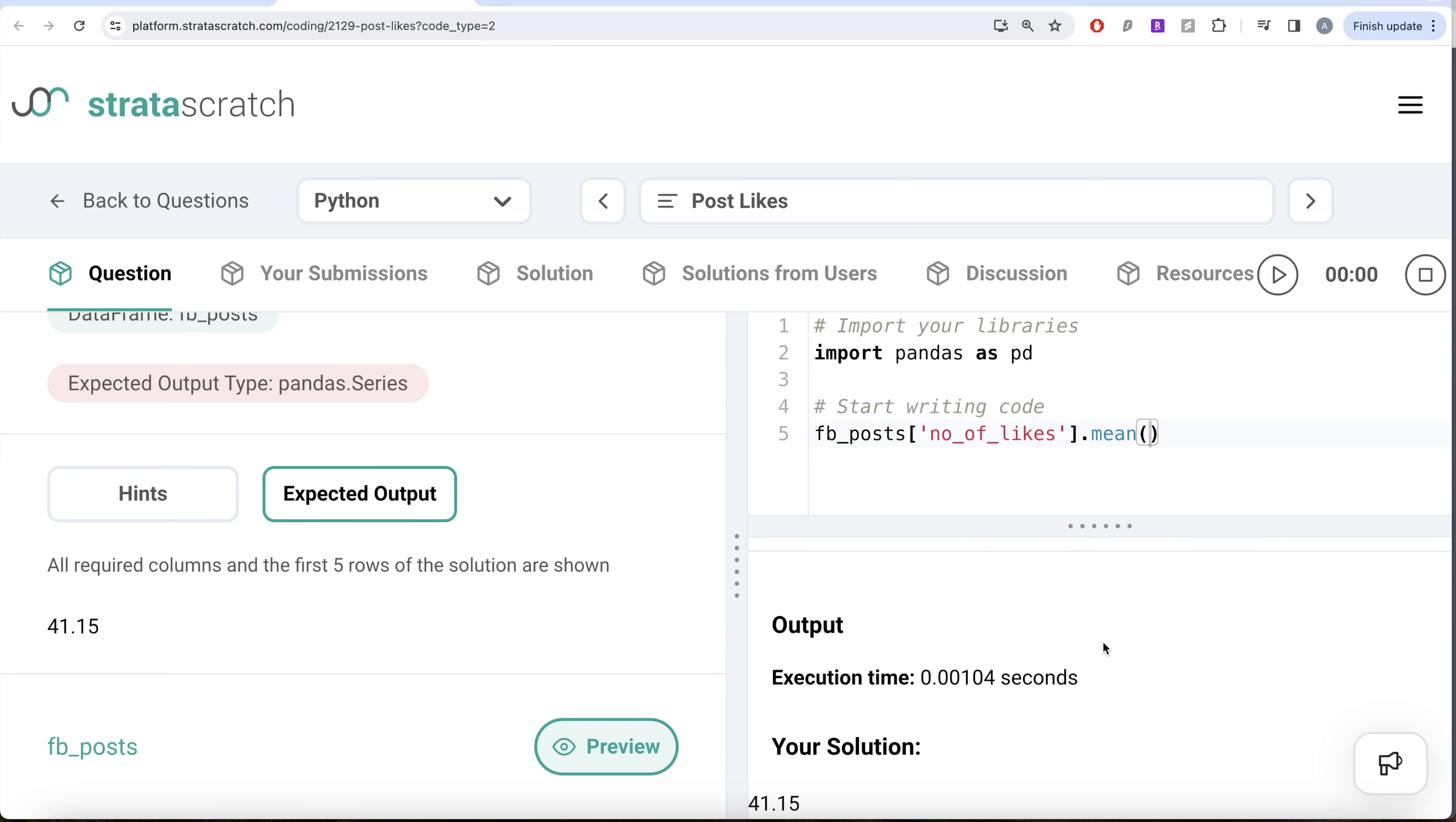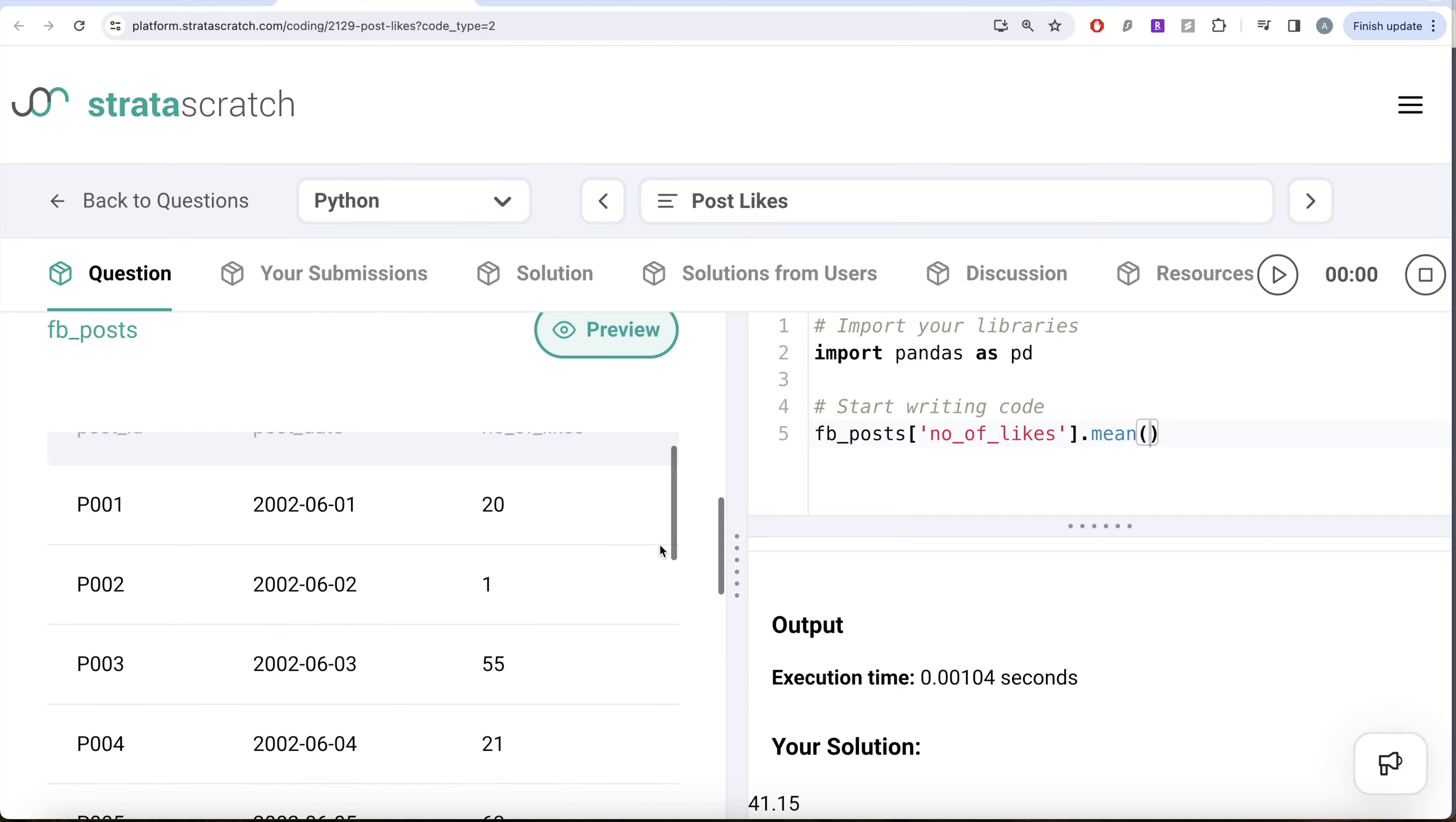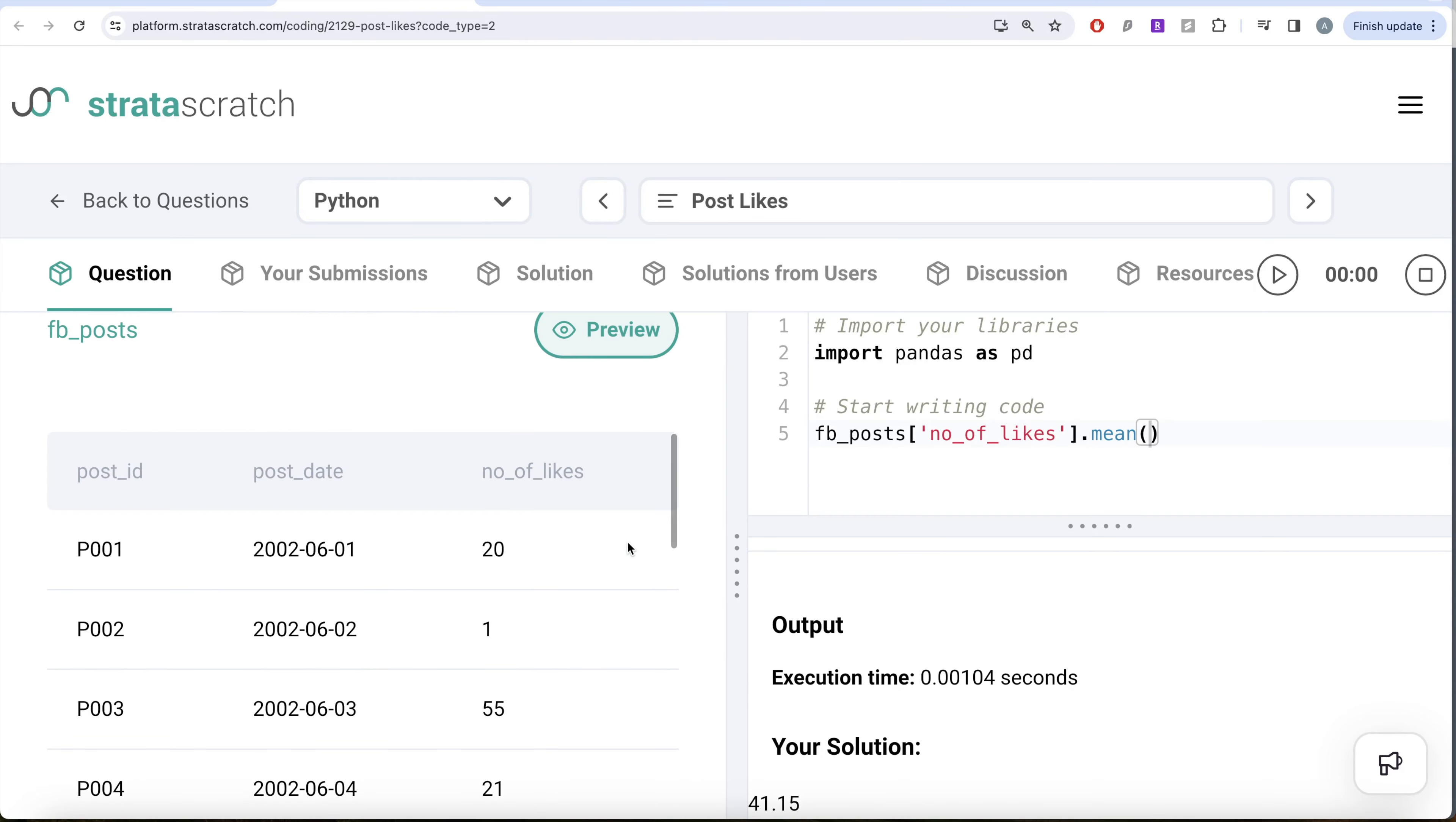Not a very difficult question. All we had to do was, if you need to find an average of a particular column, you can simply take the column and use the .mean() method to find the average. Let me know if there's a better way or more efficient way to solve this question. Leave the solution in the comment section below and I'll see you guys in the next video.